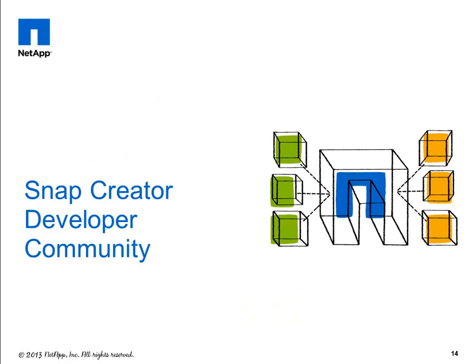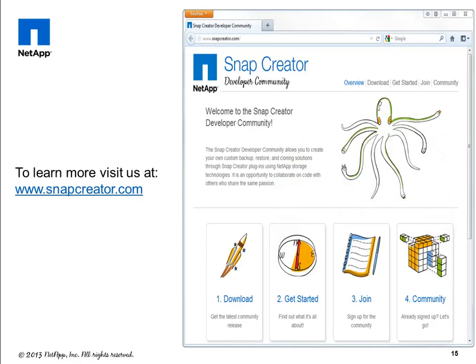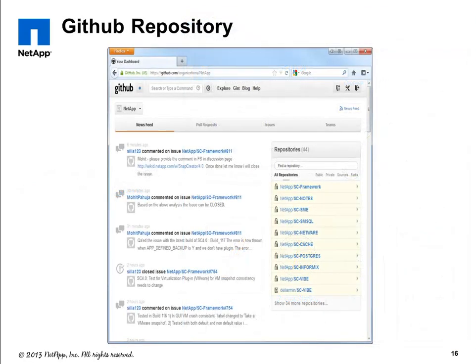Let's take a few moments and talk about the Snap Creator developer community. Snap Creator is developed utilizing the community model, and anyone can get involved by signing up at www.snapcreator.com. This gives you options to download community releases, get documentation and information about Snap Creator, and information on how to join the community. Clicking the community link redirects you to the community site on GitHub. GitHub is a code-sharing site used to collaboratively build software. Feature requests, bug fixes, and improvements are all available on GitHub for anyone with an account to see.